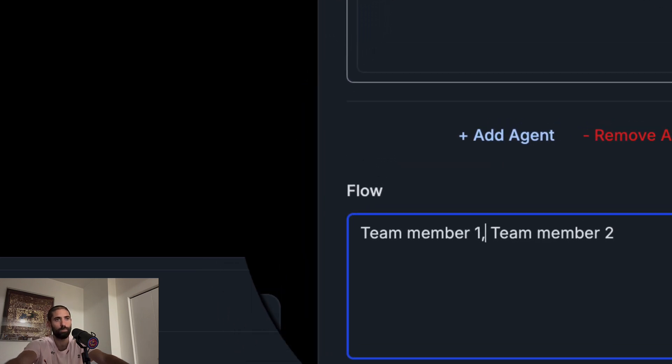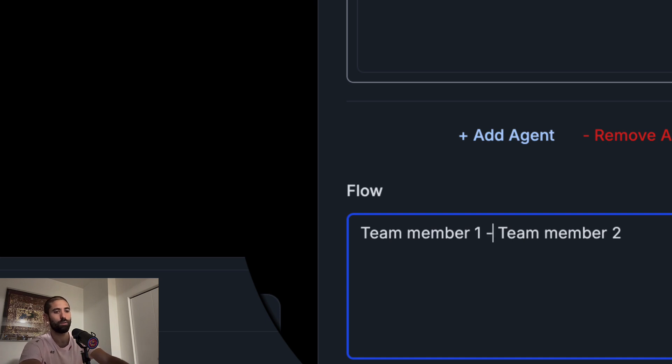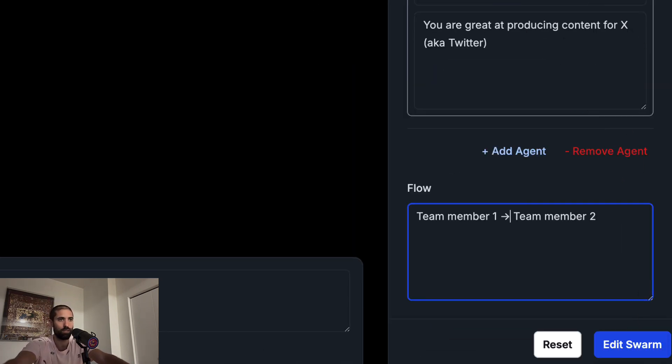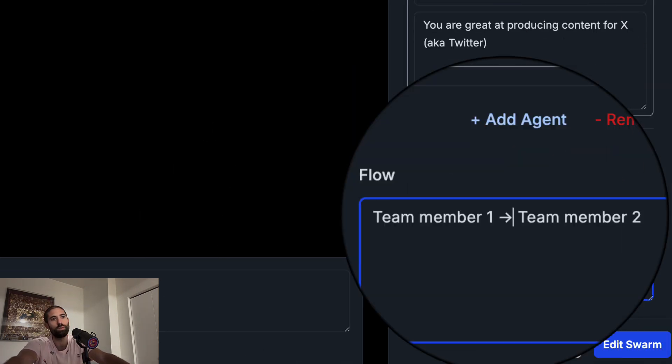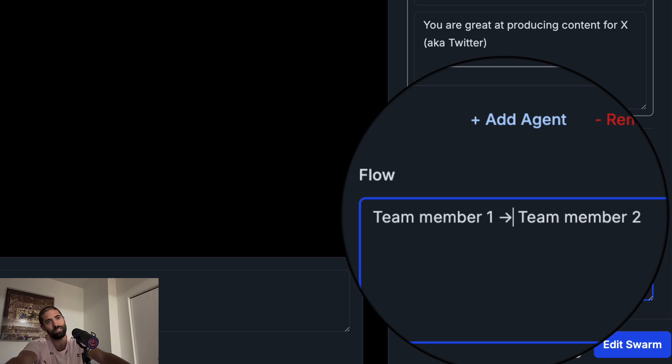If we were to specify an arrow here, what this means is the message we send to the swarm would be received by the first team member. The first team member would generate its output and the output of the first team member would be passed to the second team member. The second team member would generate its output and would return it back to us.